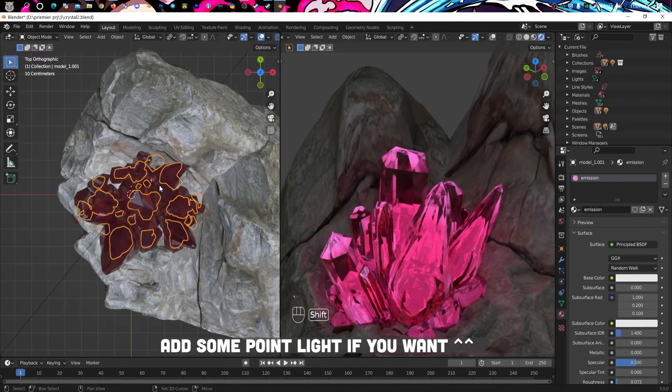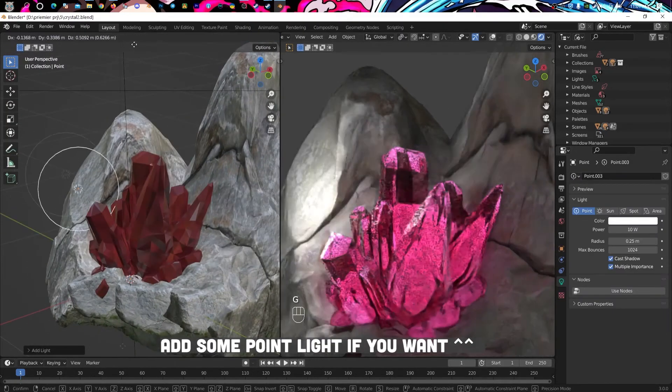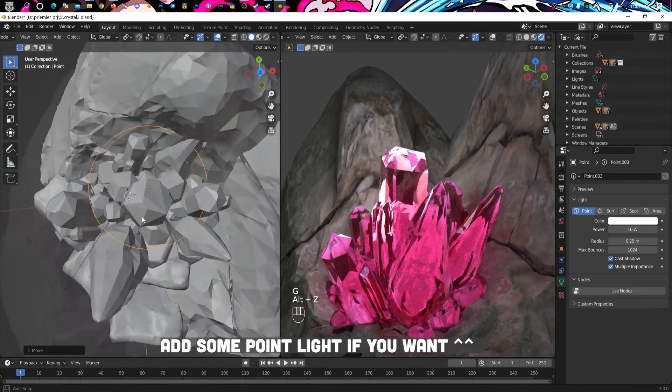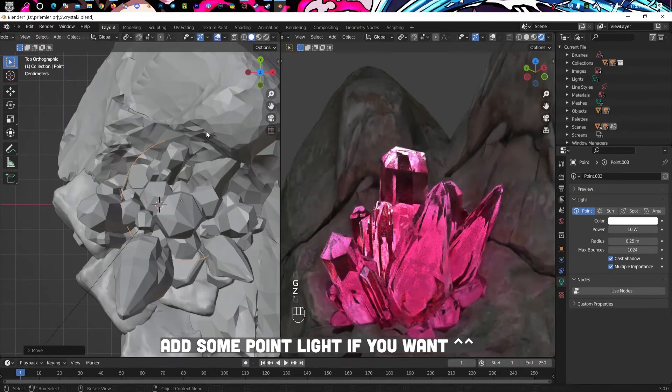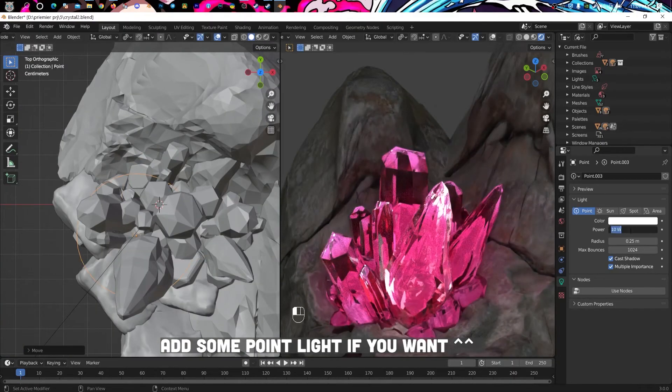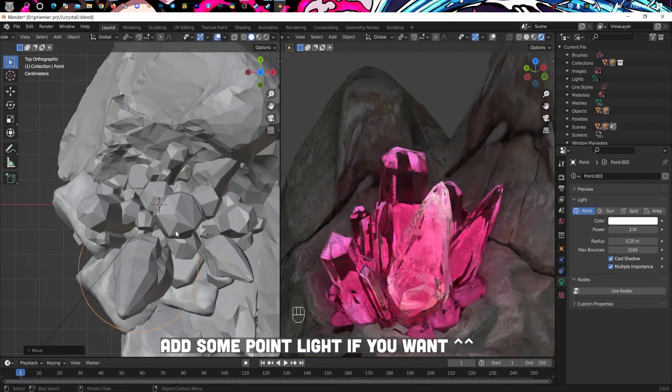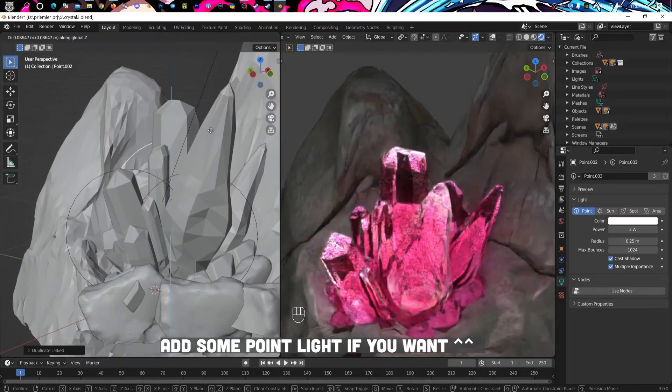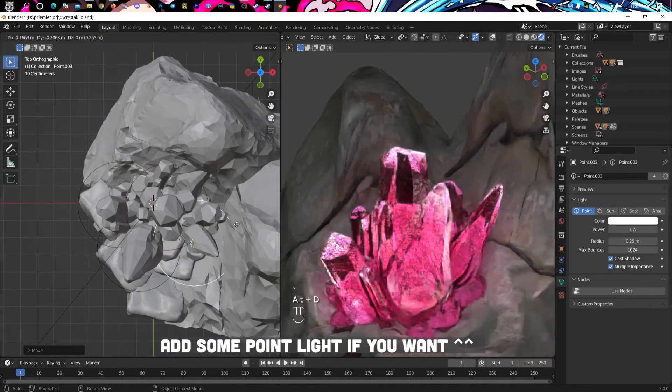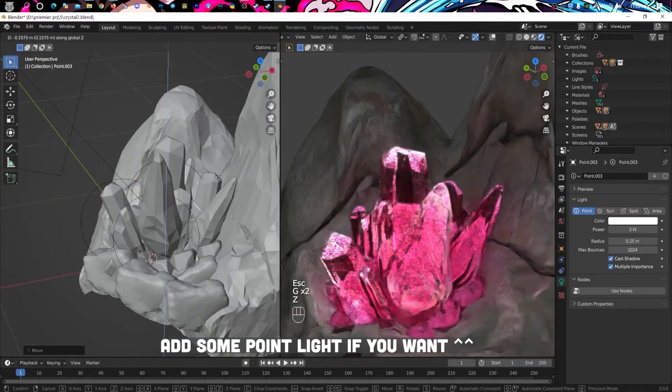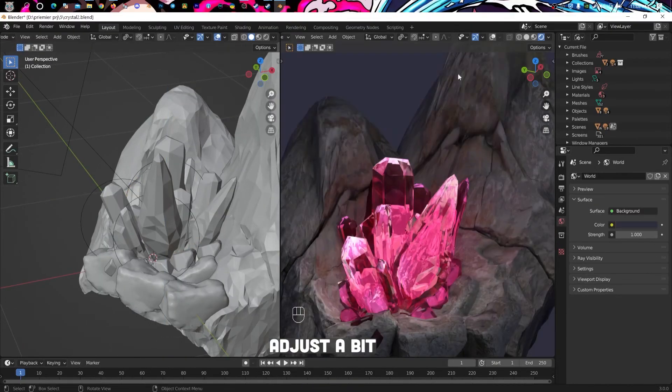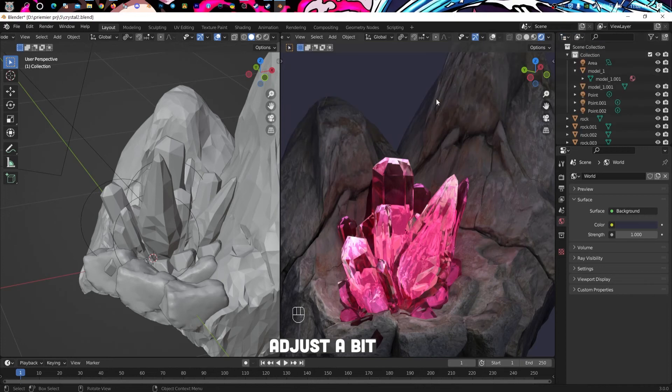Add some point light if you want. Turn on emission for this material and adjust a bit.